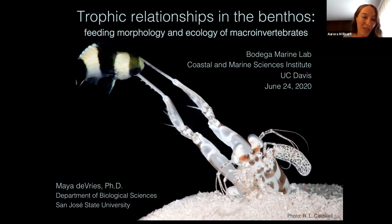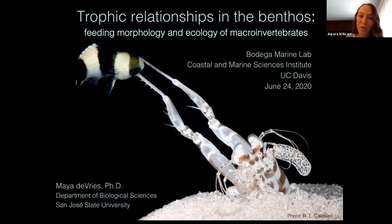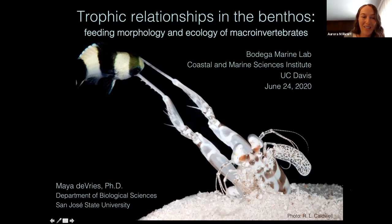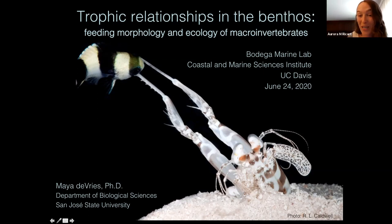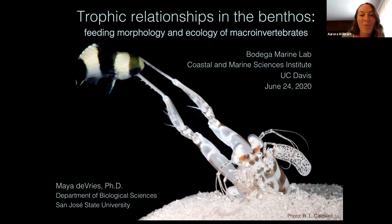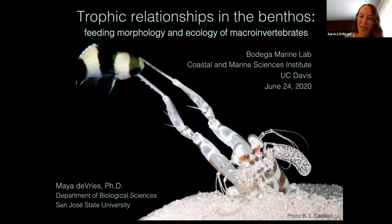Her lab integrates tools in animal behavior, biomechanics, stable isotope ecology, and engineering to understand how individual morphology contributes to ecosystem dynamics, primarily trophic interactions and how these interactions may shift with climate change. Dr. Maya Dupree did a PhD in integrative biology at the University of California, Berkeley, and then she was a postdoctoral fellow at Scripps. Before joining San Jose State University, she was a proud member of the CMSI in her position as the National Research Fellowship Coordinator for Sustainable Oceans.